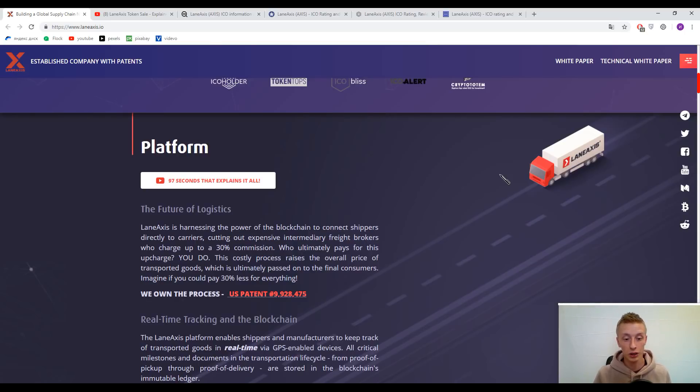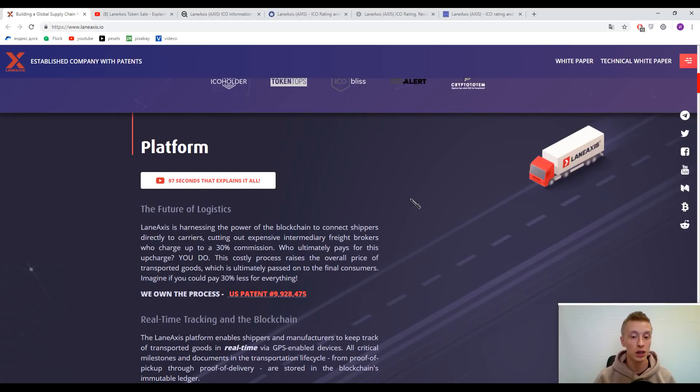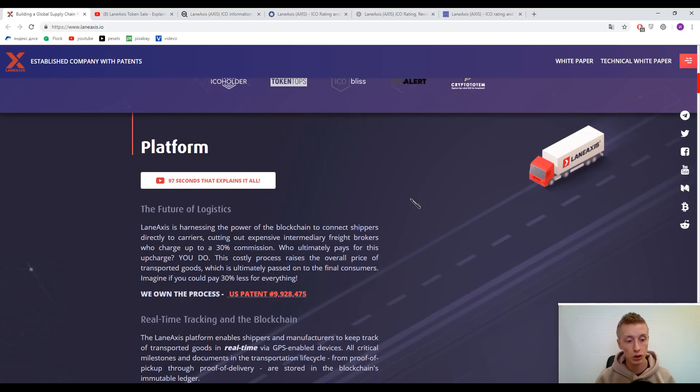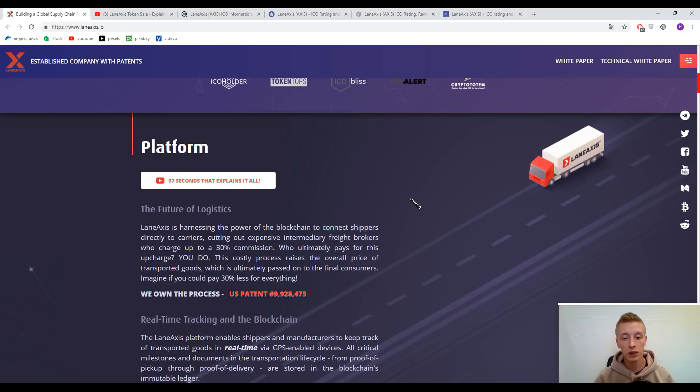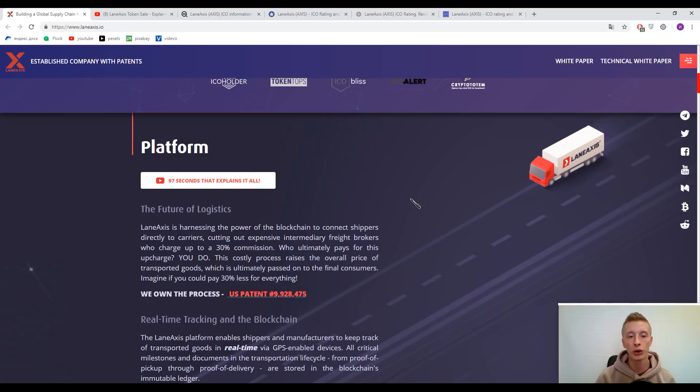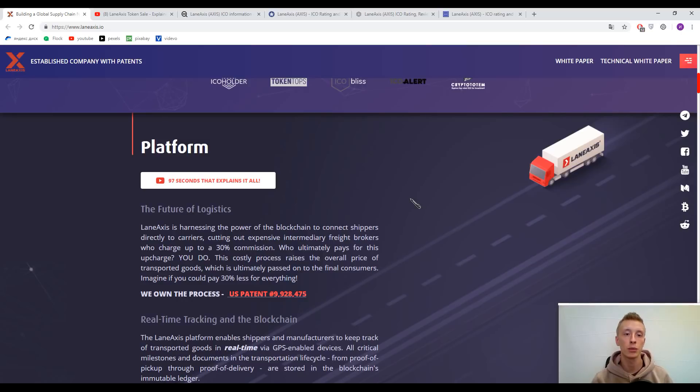Lane Access is harnessing the power of the blockchain to connect shippers directly to carriers, cutting out expensive intermediary freight brokers who charge up to 30% commission. Who ultimately pays for this upcharge? You do. I also think we don't need them anymore in this process because we have a blockchain basement. Now maybe we can reduce the price of our goods and services.